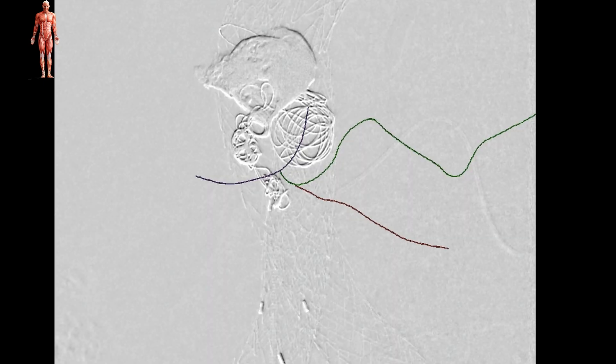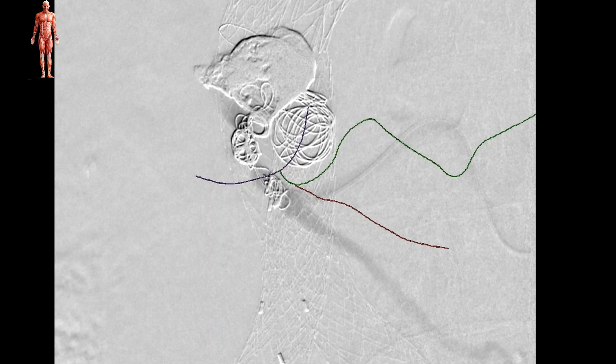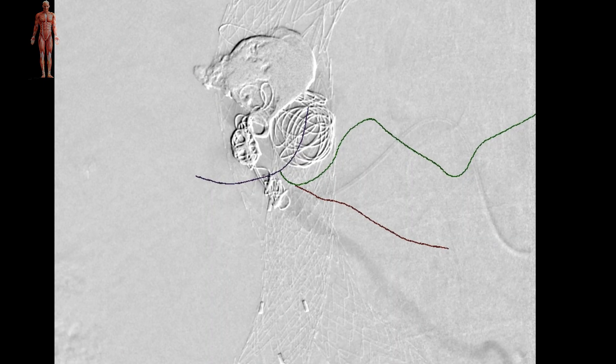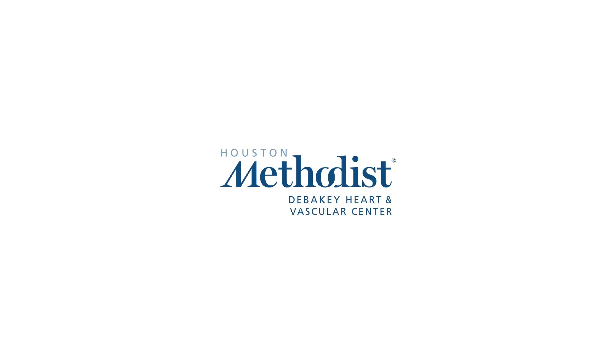At this point, we completed our procedure and removed all endovascular devices.